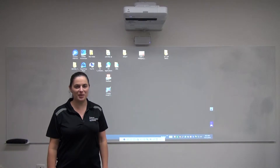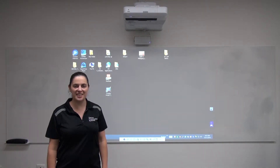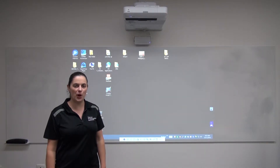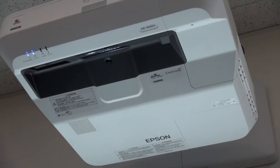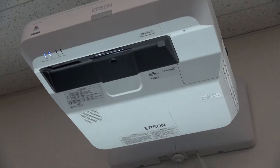Hi, I'm Leah from Custom Presentations and today I'm going to give you an overview of the MeetingMate Interactive Projector.